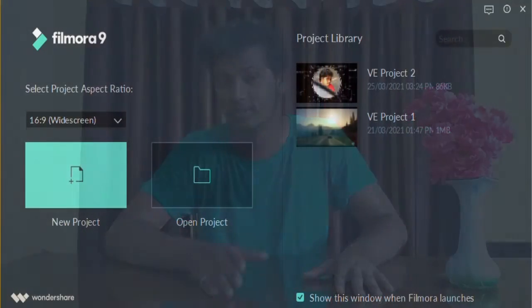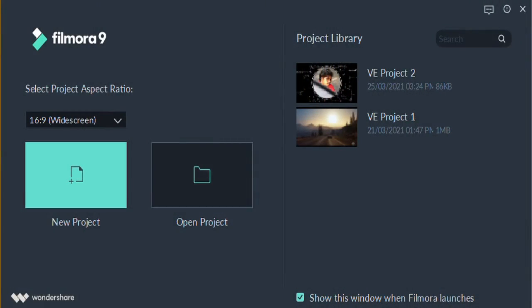You can start a new project. Click on the project ratio and aspect ratio. You can use the YouTube and Instagram ratio, or use the default 16x9 ratio for the YouTube platform.